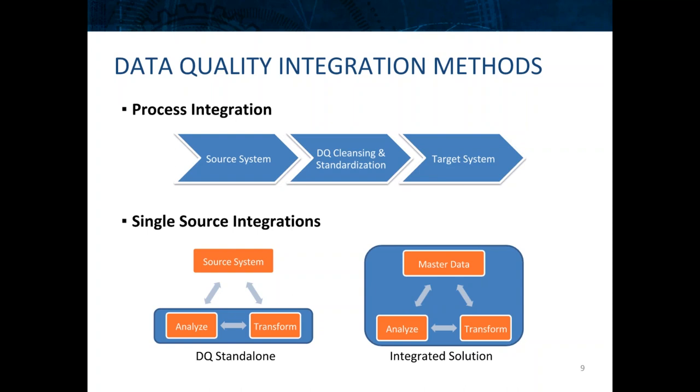We can also have a single source integration where a source system takes data out, data quality massages and transforms it, and then puts it back into the source system itself. So just an in-place cleansing mechanism.